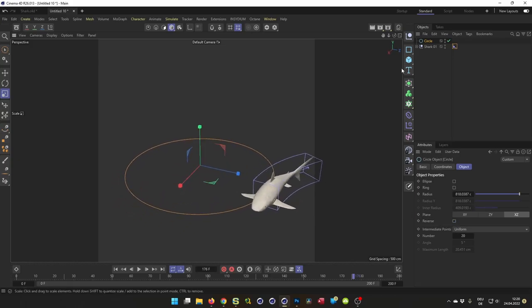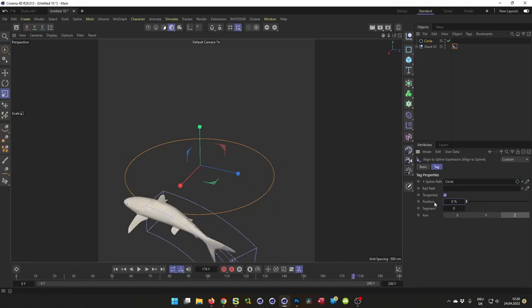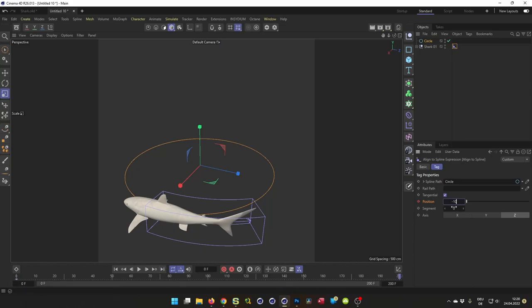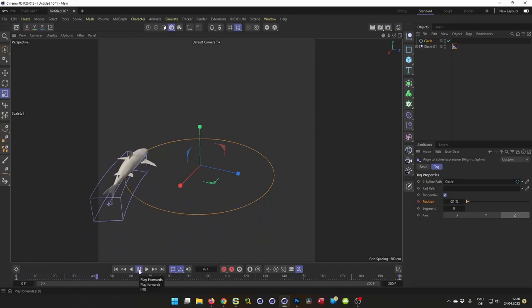Now, simply let's go here to frame zero. On frame zero I start, make a keyframe. And on frame 200, in my case the last frame, I go to minus 100 here and make a keyframe. So we have our animation.